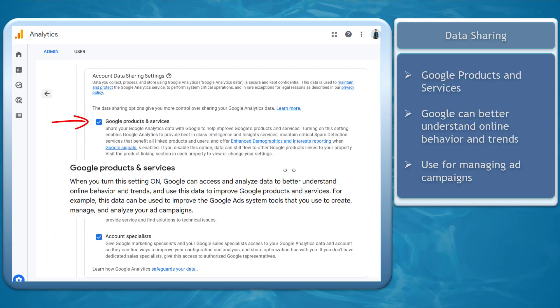When you turn on Google products and services, Google can better understand online behavior and trends. Use this for managing your ad campaigns.